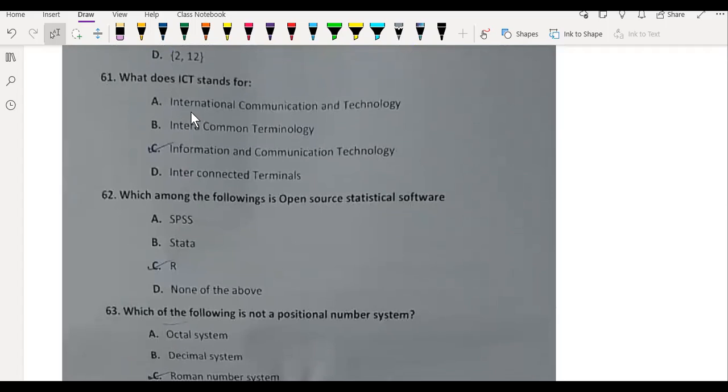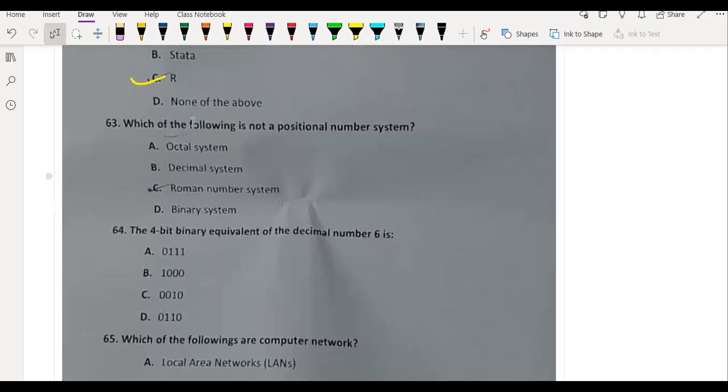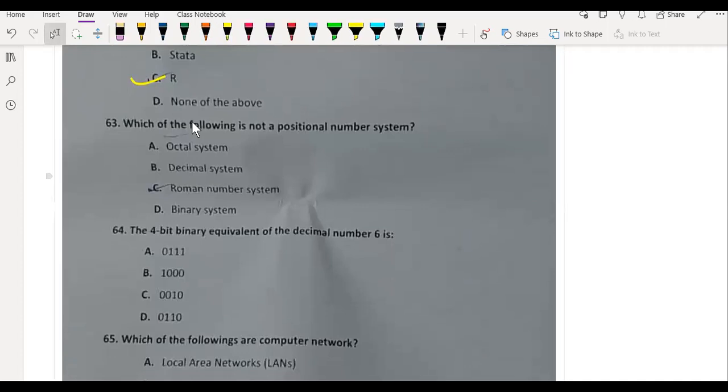What does ICT stand for? Information and Communication Technology. Which among the following is open source statistical software? R. Which of the following is not a positional number system? Roman number system. The 4-bit binary equivalent of decimal number 6 is